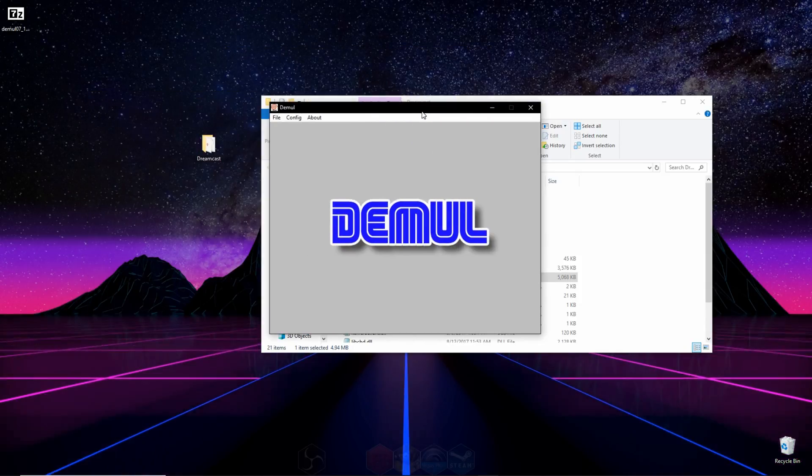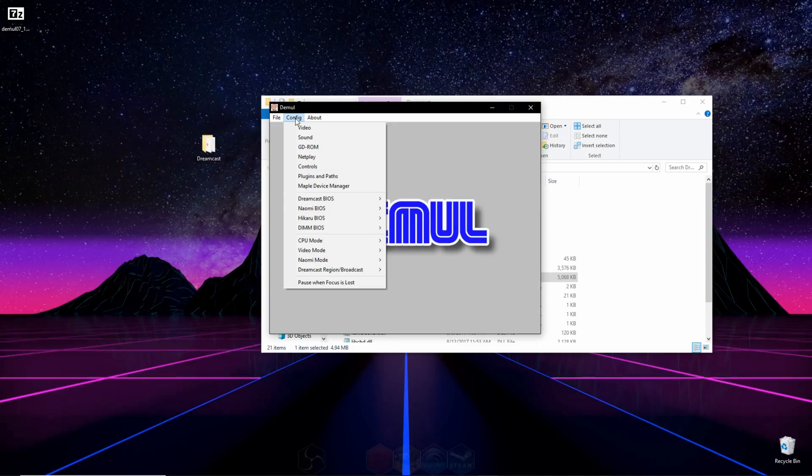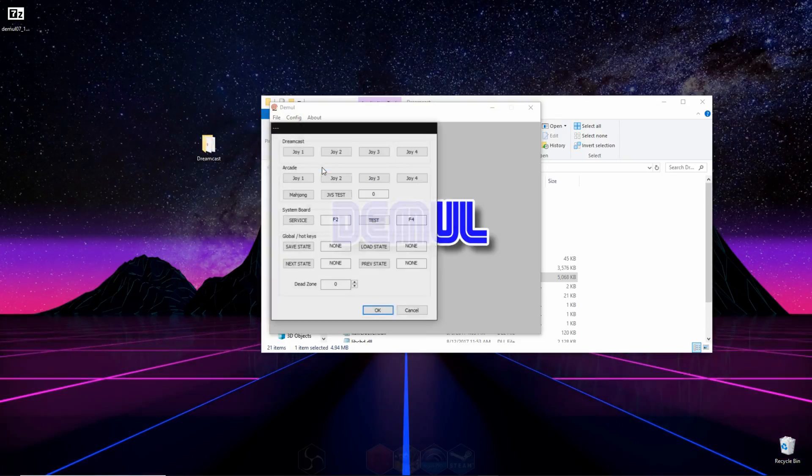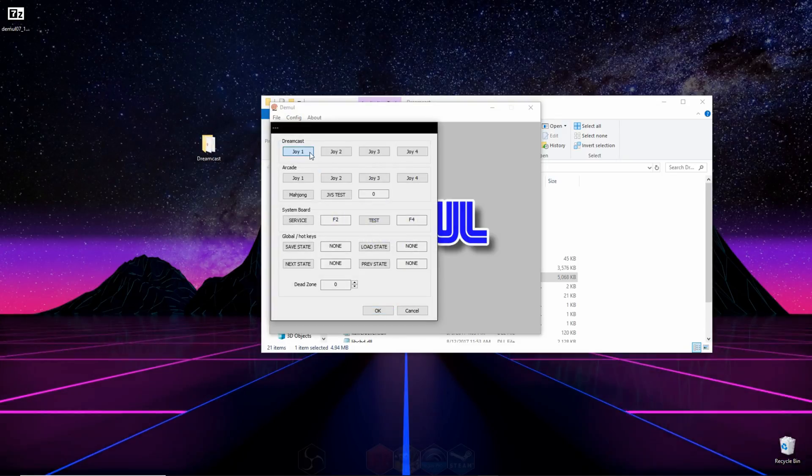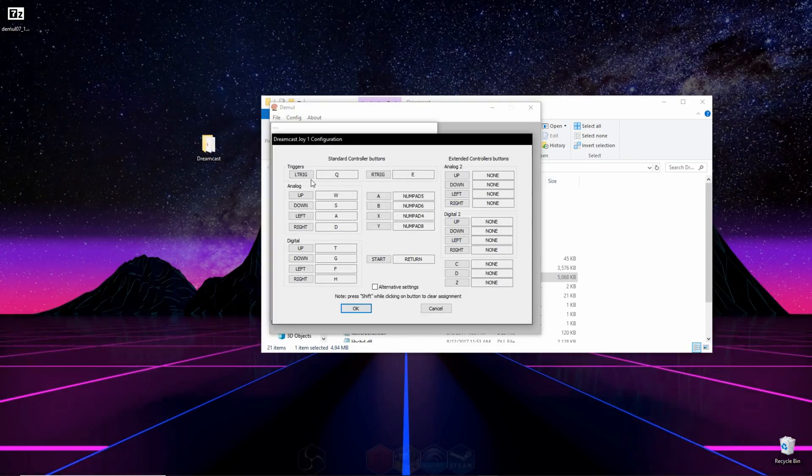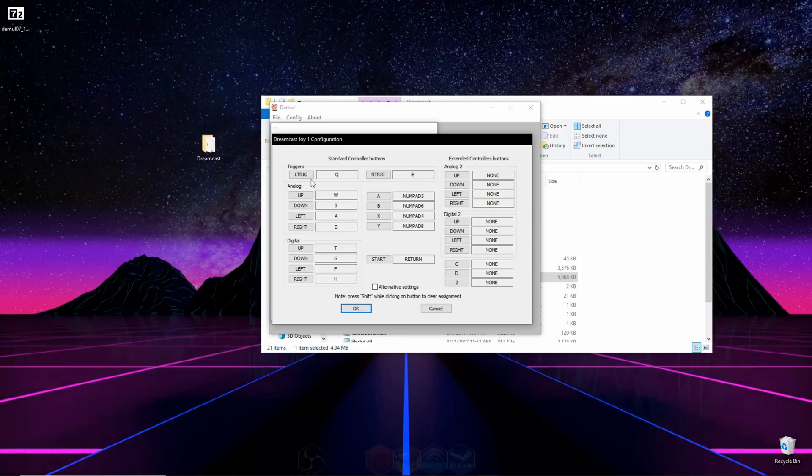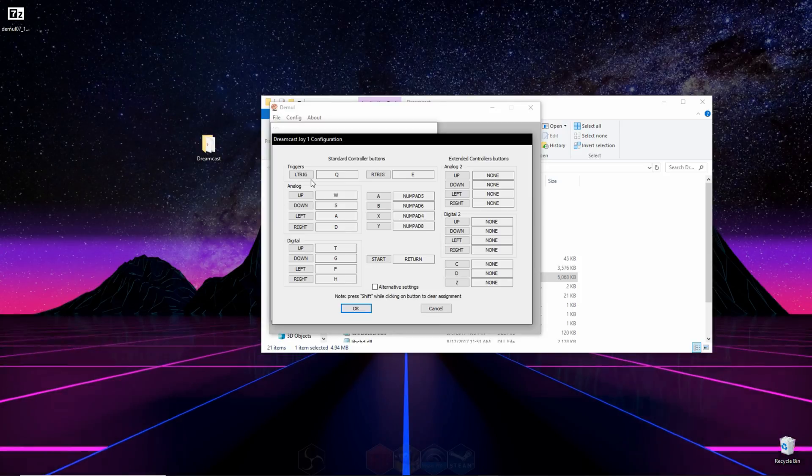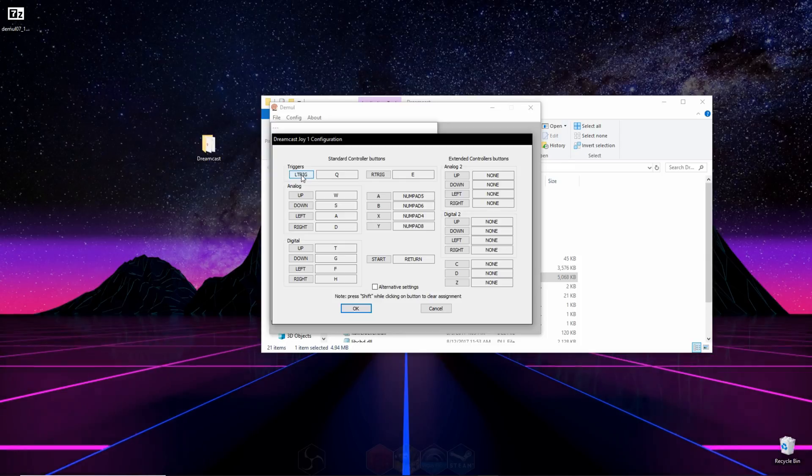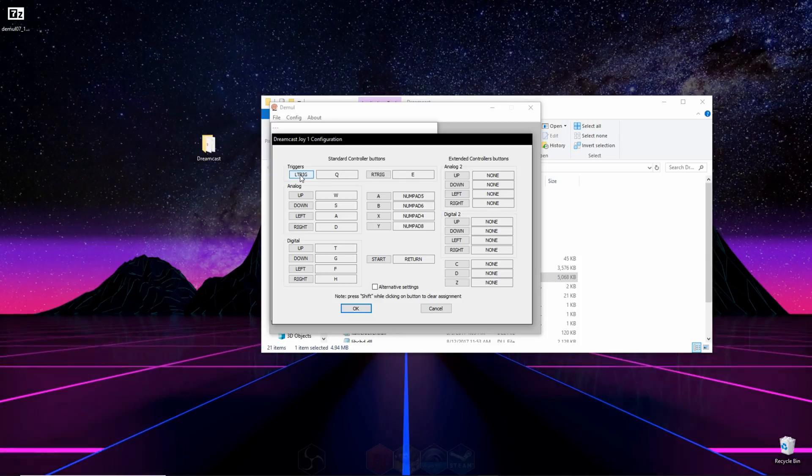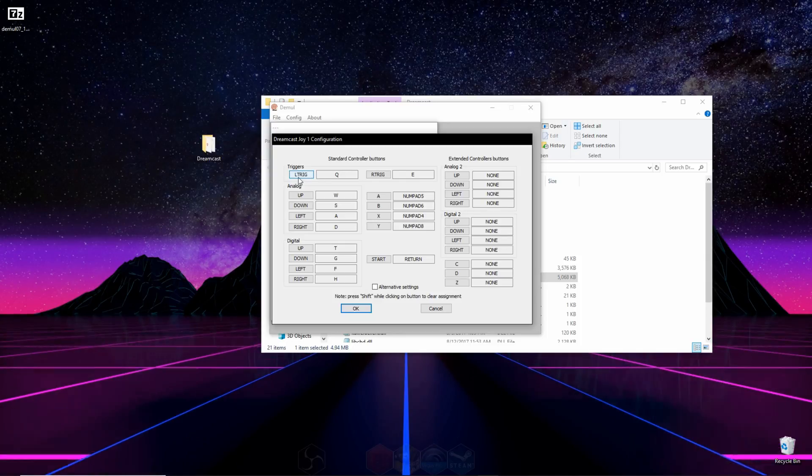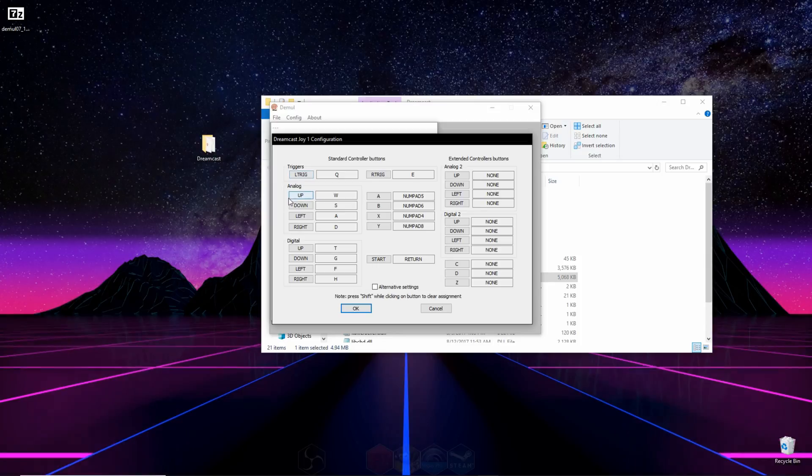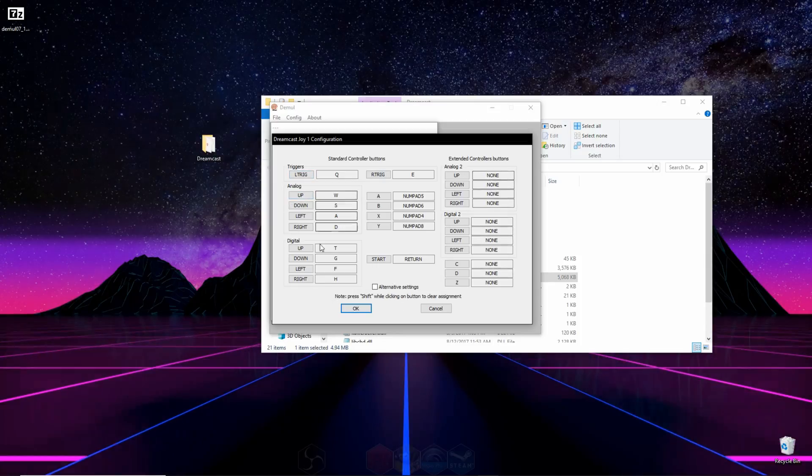The last thing you have to do is set up your controller, so you're going to go to config, and then you're going to go to controls, and then click on Joy1. And right here what you're going to do is bind your keyboard or controller to the keys that would be on a Dreamcast controller. So you can click on this left trigger here, and hit whichever button on your keyboard or controller you'd like to be the left trigger, and then do the same thing for the rest of the buttons on this menu.